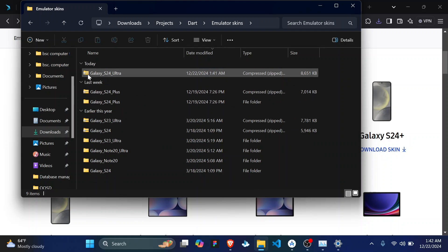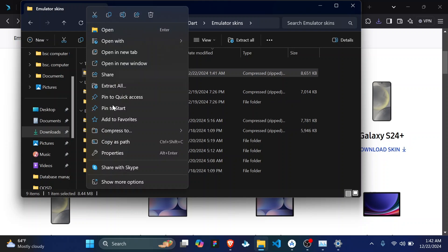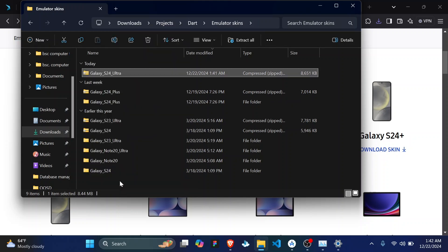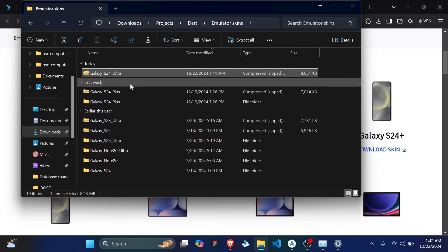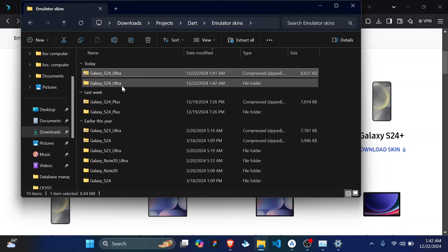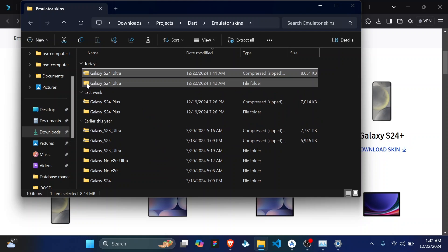As you can see I have mine. You can see the file and extract to Galaxy S24 Ultra. So this creates a folder and extracts all the items inside. So we have a new folder Galaxy S24 Ultra.